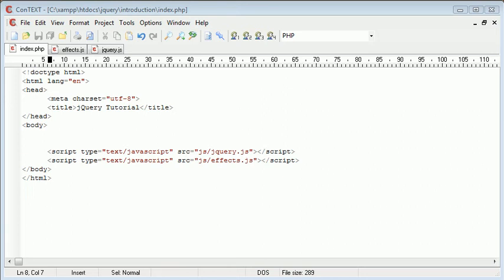Hi, this is Alex from phpacademy.org with a video tutorial for the New Boston. In this tutorial, we're going to look at the jQuery slideDown function.